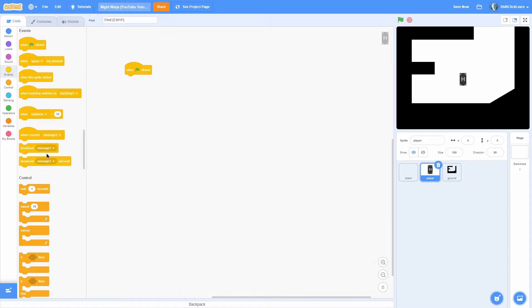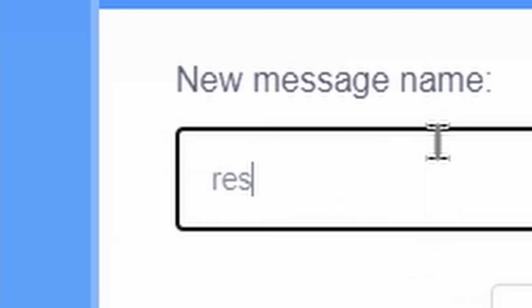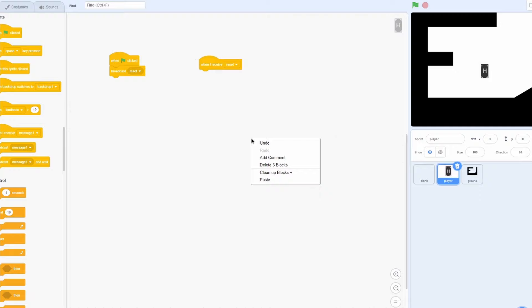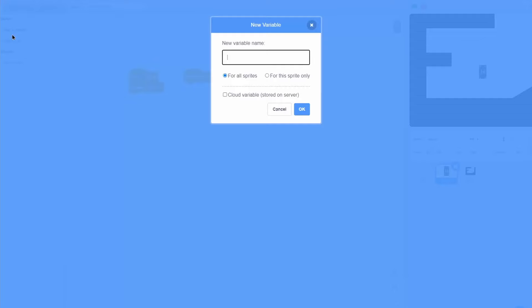So let's start with a when green flag clicked. Next we want to broadcast a new message and name this new message 'reset' — this is just going to reset everything. Then when I receive reset, let's go ahead and clean up the blocks. I'm going to make a bunch of variables so we can get ready for all of the variables that we're going to need.